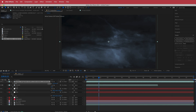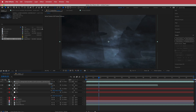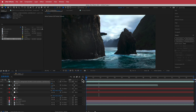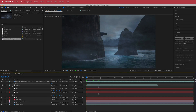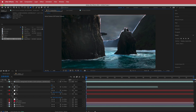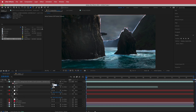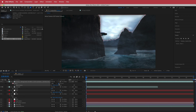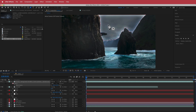Scale the lightning clip down until it fits nicely. Press T for opacity and turn it down a little. Then mask out the areas you don't want — grab the Pen tool and cut out those areas. Press M for mask path and bring the feather up to about 150.